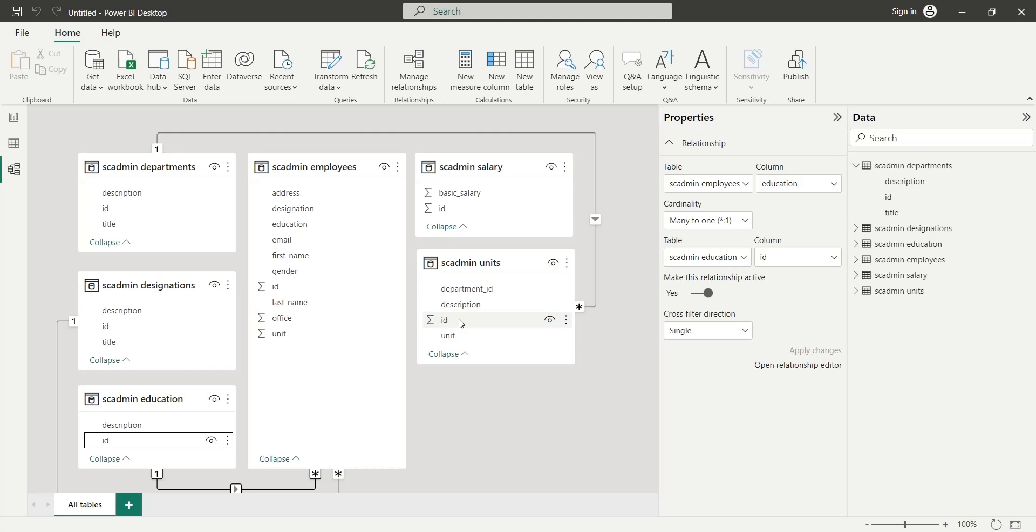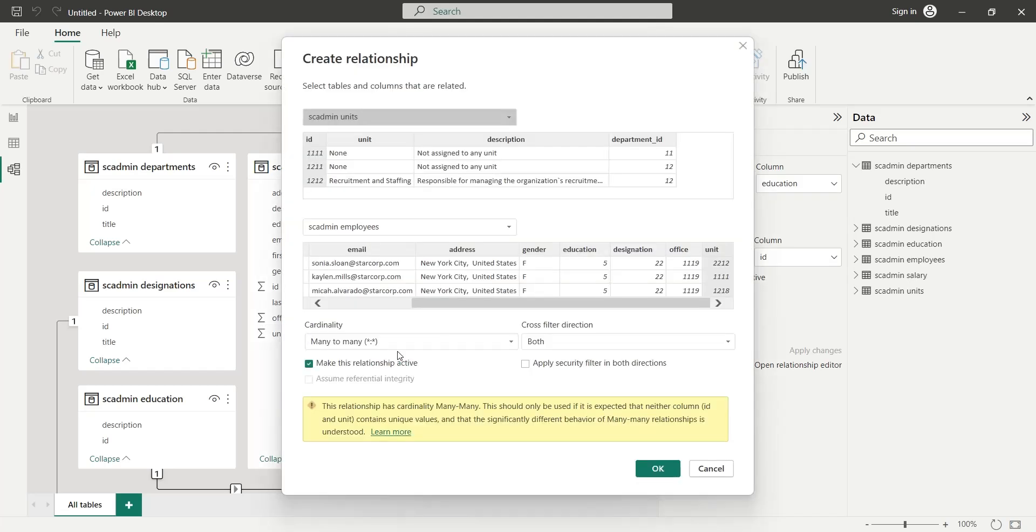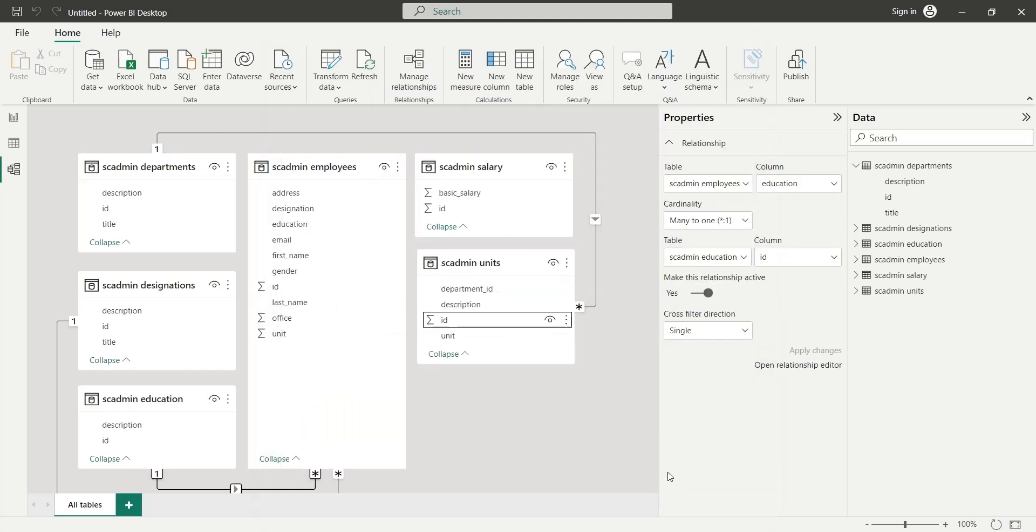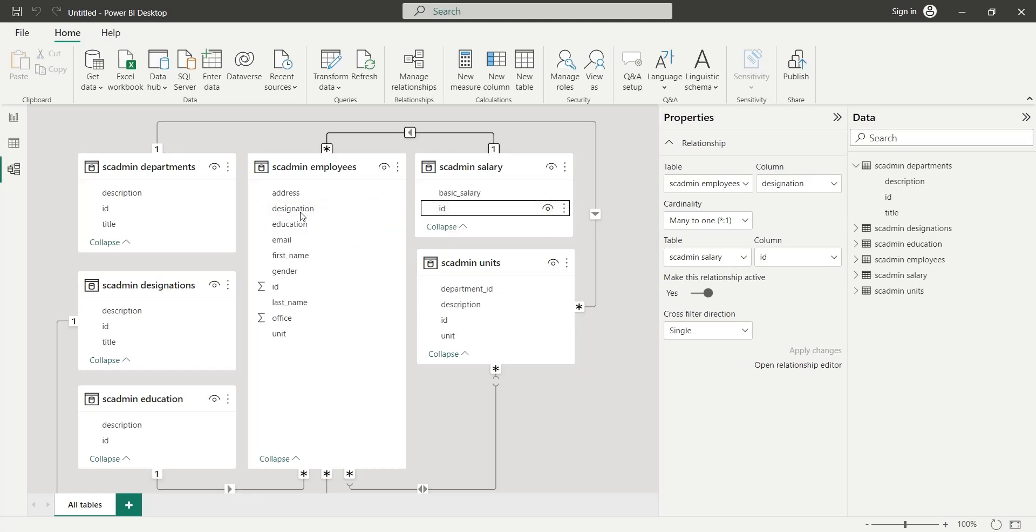We will connect the Units table to the Employees table as well. Press OK to create a many-to-many relationship. To assign basic salaries to employees, we will connect the Salary table to the Employees table using the Designation ID.